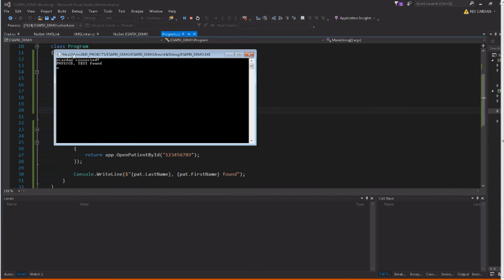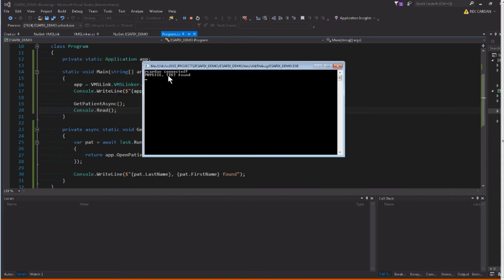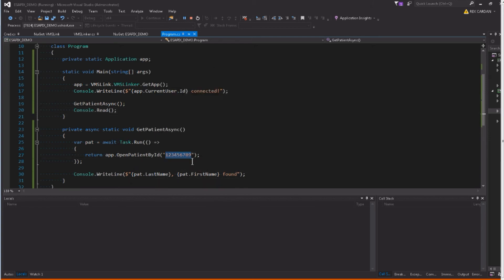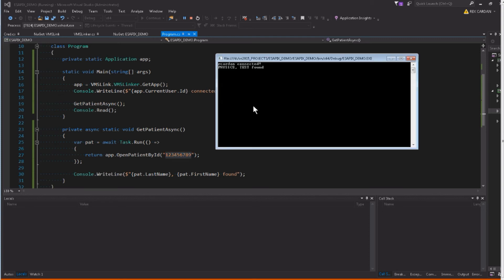So let's try that again. And there we go. You can see it says that we're connected. And then it shows our patient last name and first name which has this ID. It says that they were found.